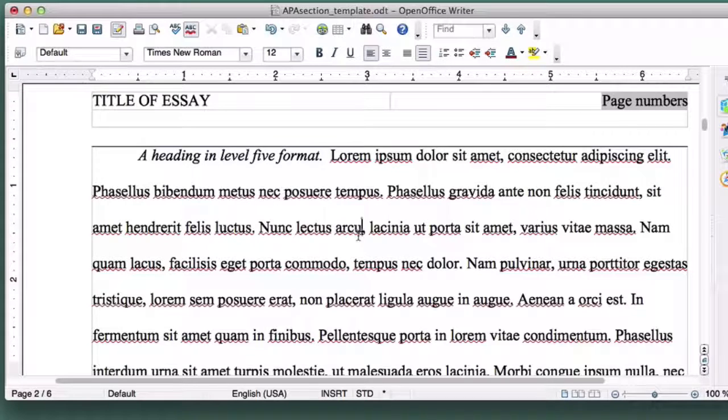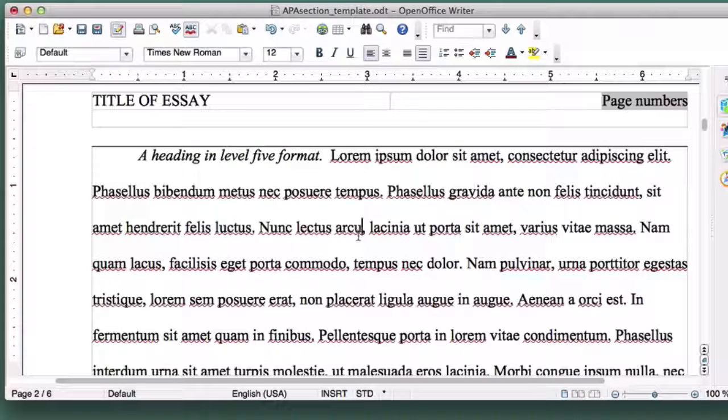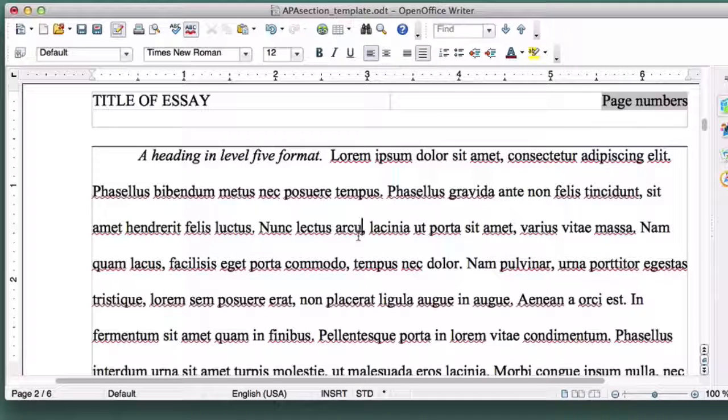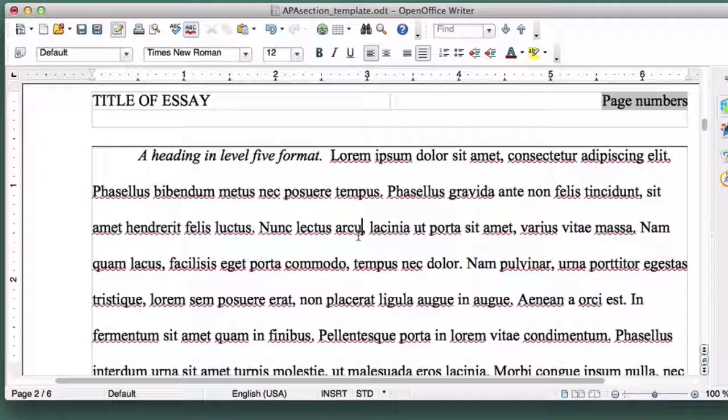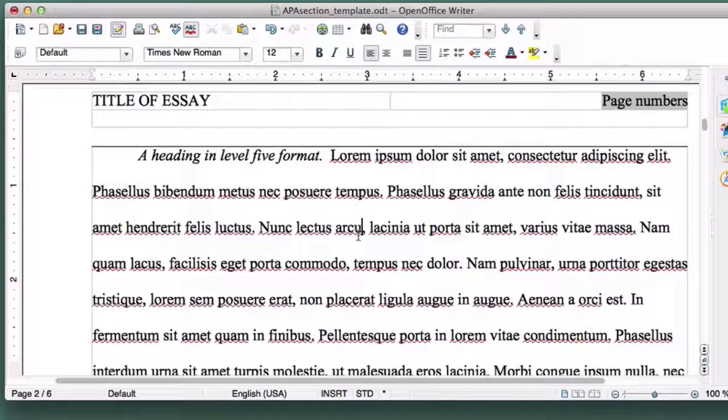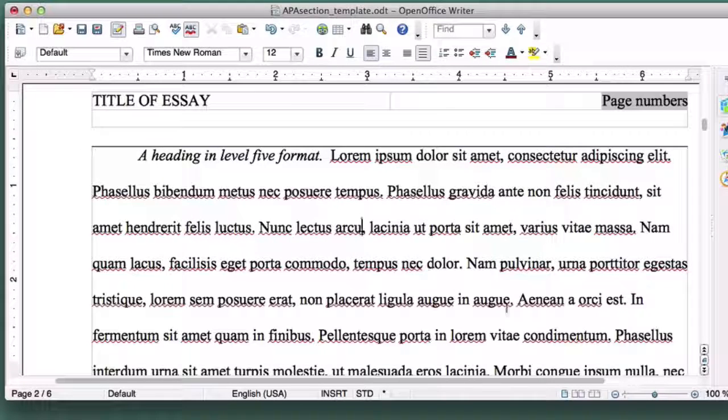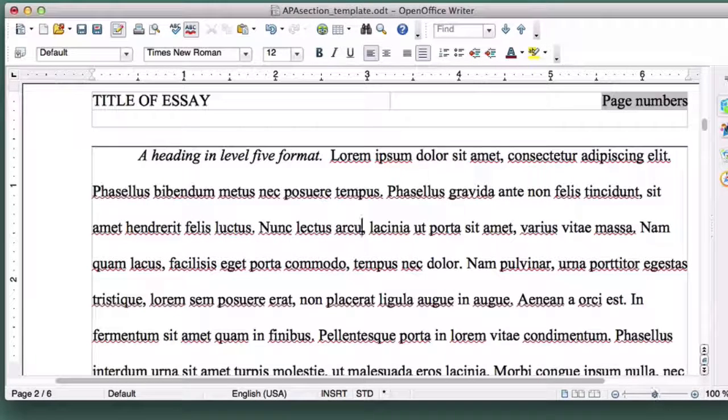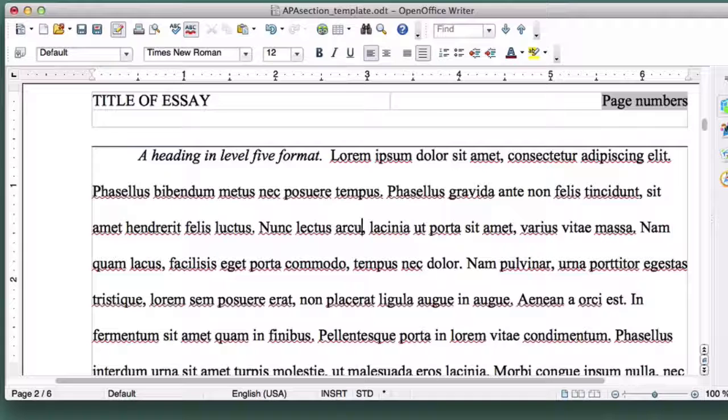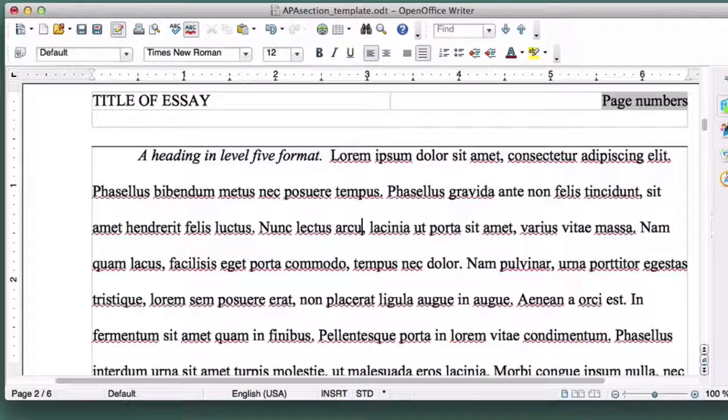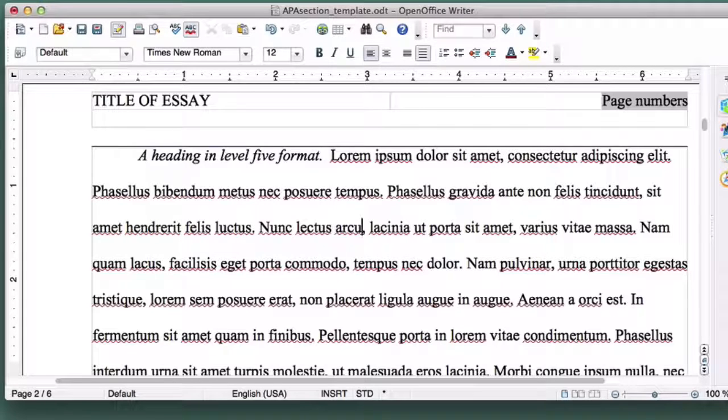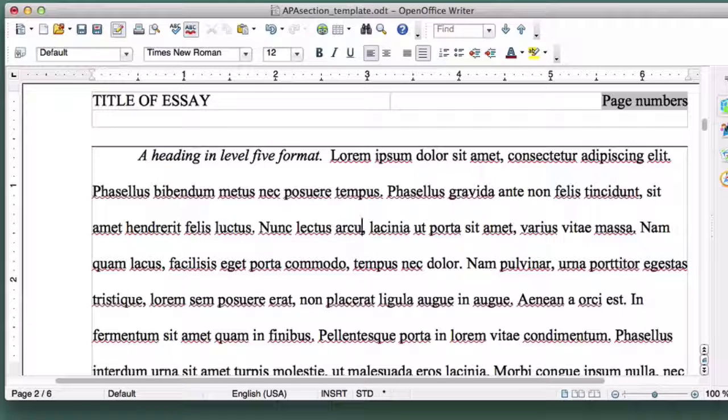And that's it! I have included a PDF file in the supplementary materials for this tutorial, with examples of all five levels of section headings. I suggest that you save the file somewhere you can easily find it, so that you have a reference for when you need to use section headings. Thanks for joining me for this tutorial.